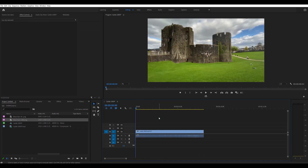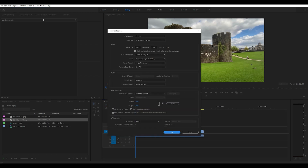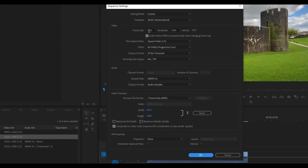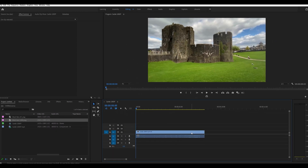With the sequence selected, go to Sequence > Sequence Settings. We can see it's 30 frames per second, the aspect ratio is 16:9, and it's 1920 by 1080. The preview matches the video — that's exactly what we have.